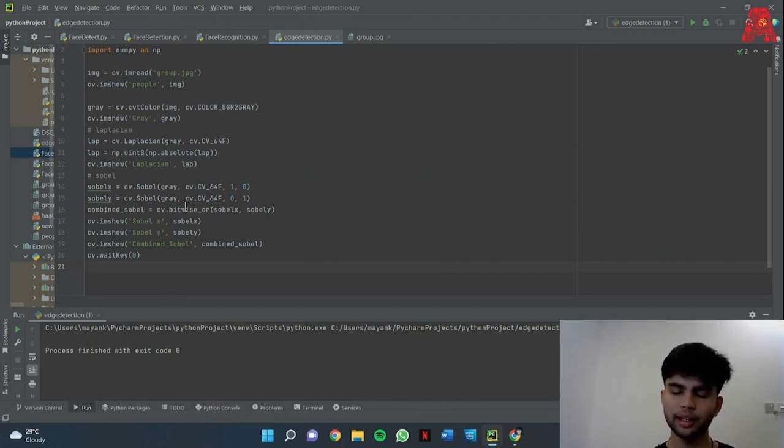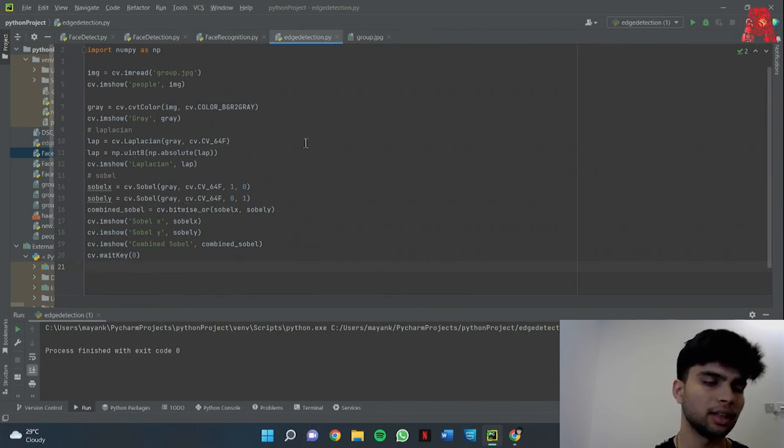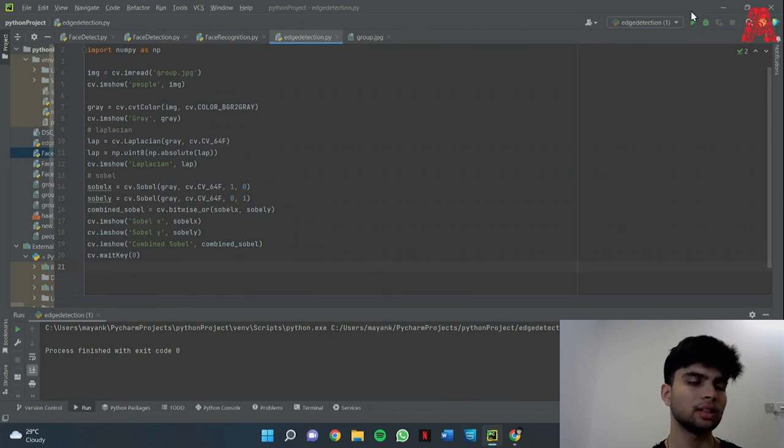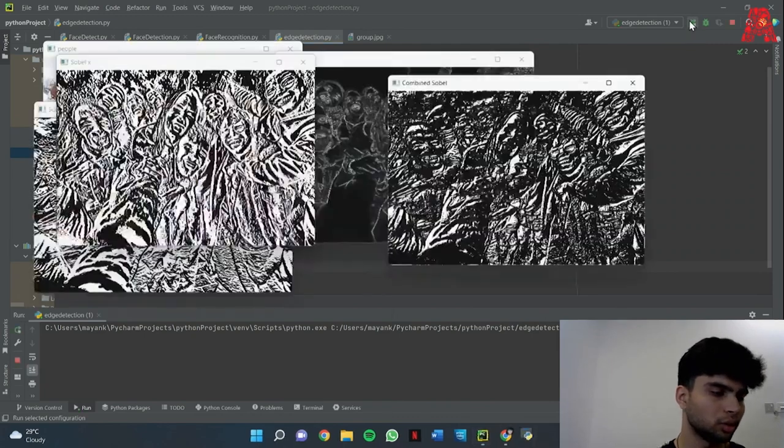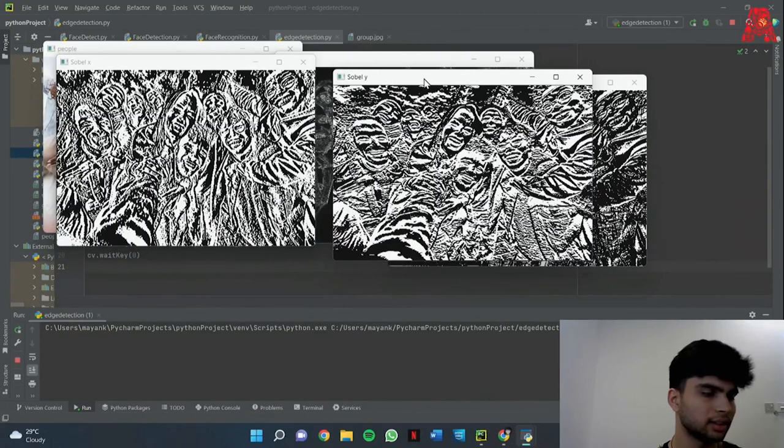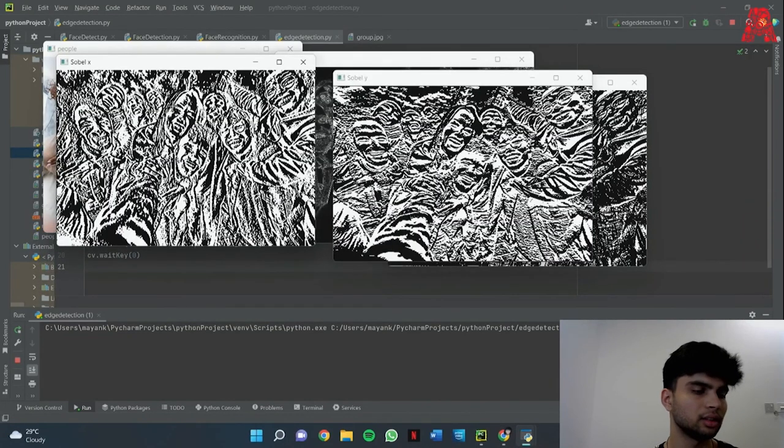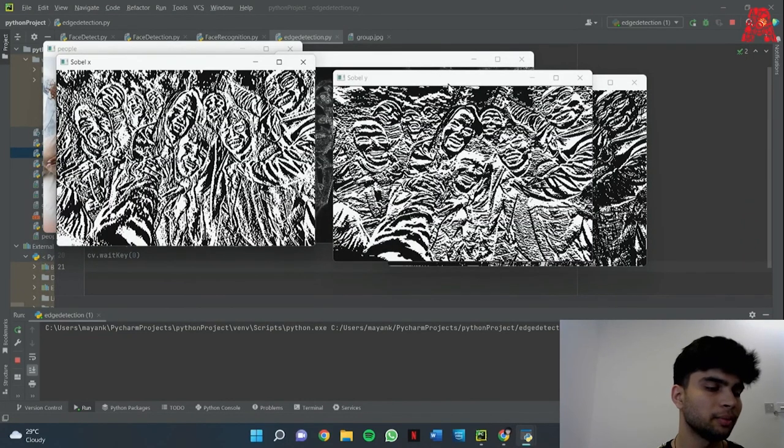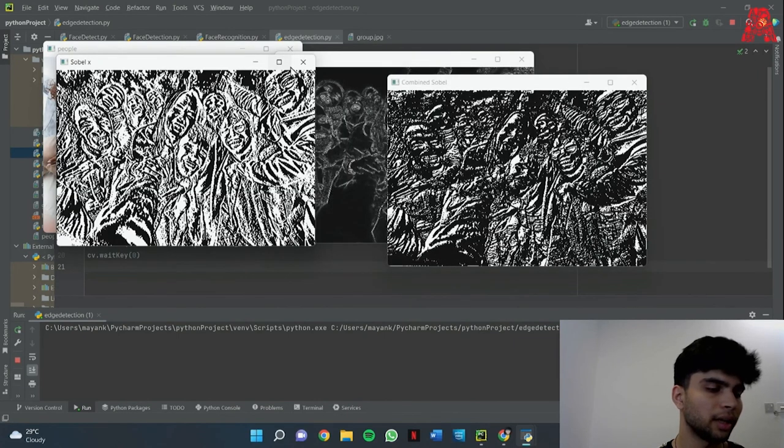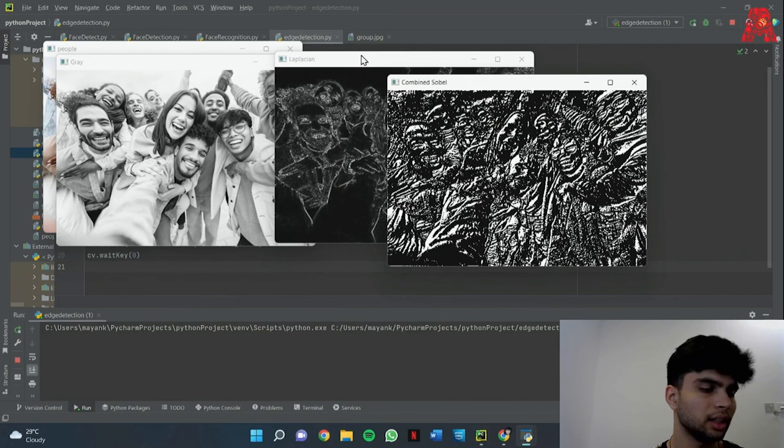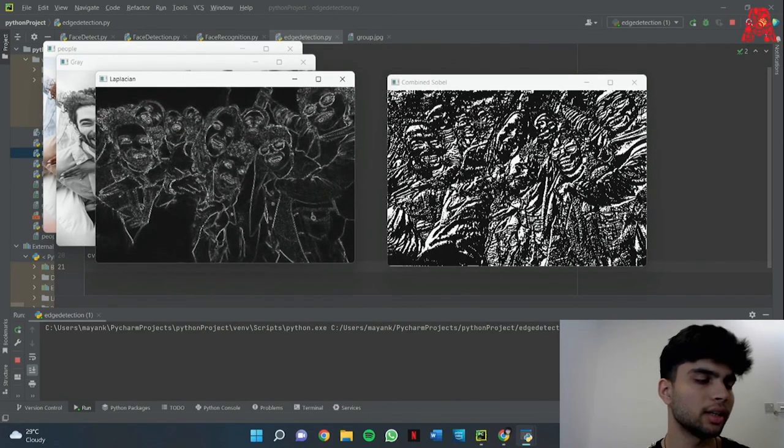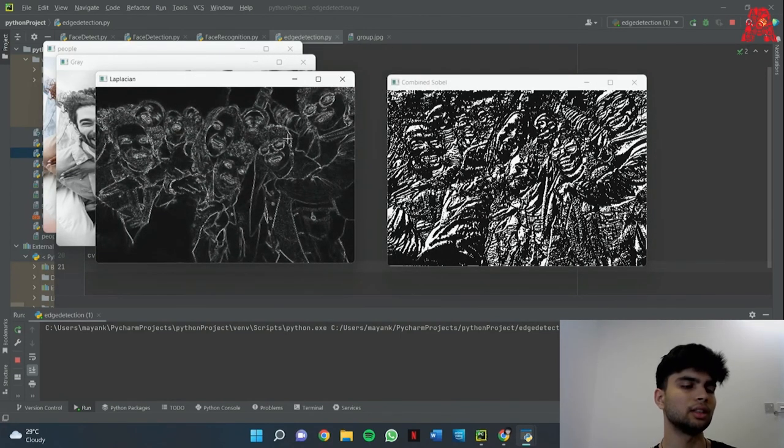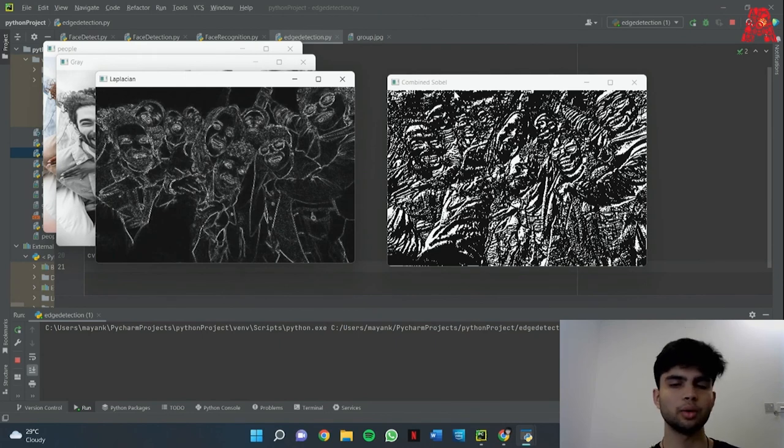So let me just run this. Yeah we can see that this is Sobel along the y-axis and this is along the x-axis. So we can clearly see a difference between these two images and this is our combined Sobel. We can see that it is of much better quality than Laplacian and therefore Sobel is usually preferred over Laplacian.